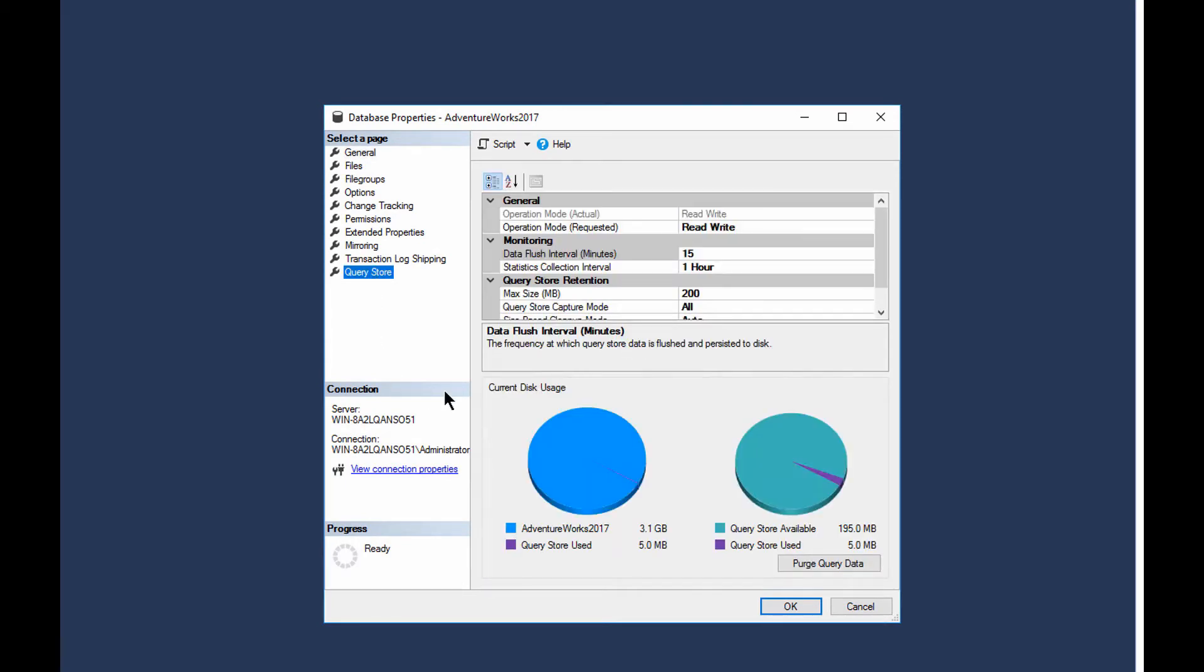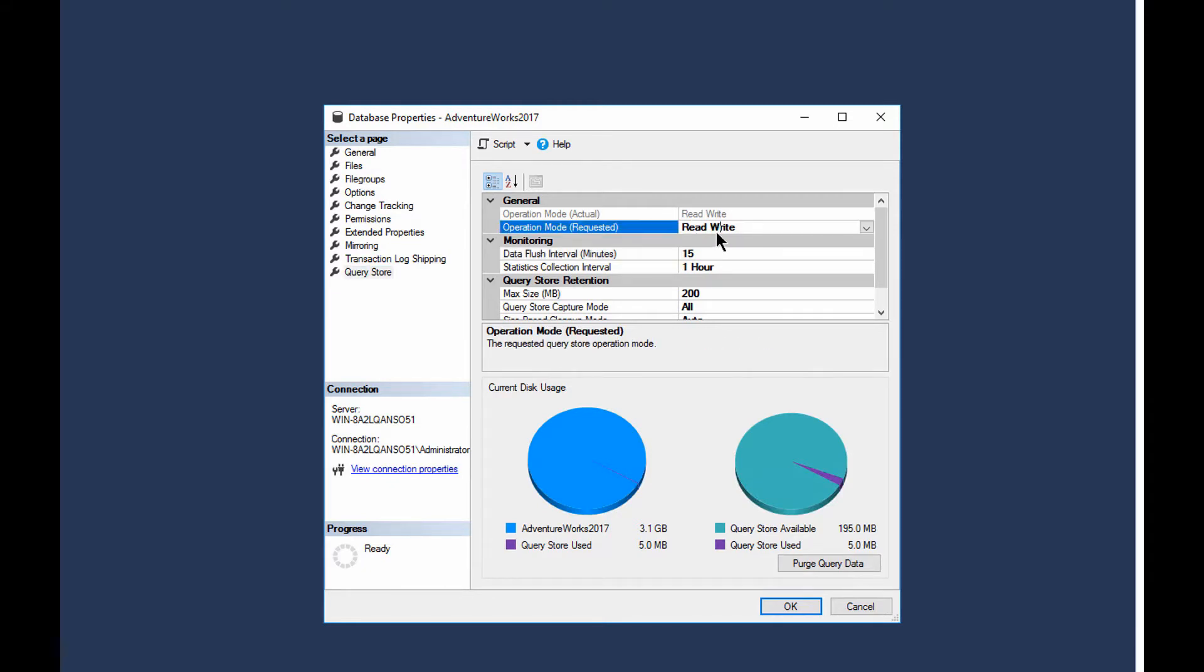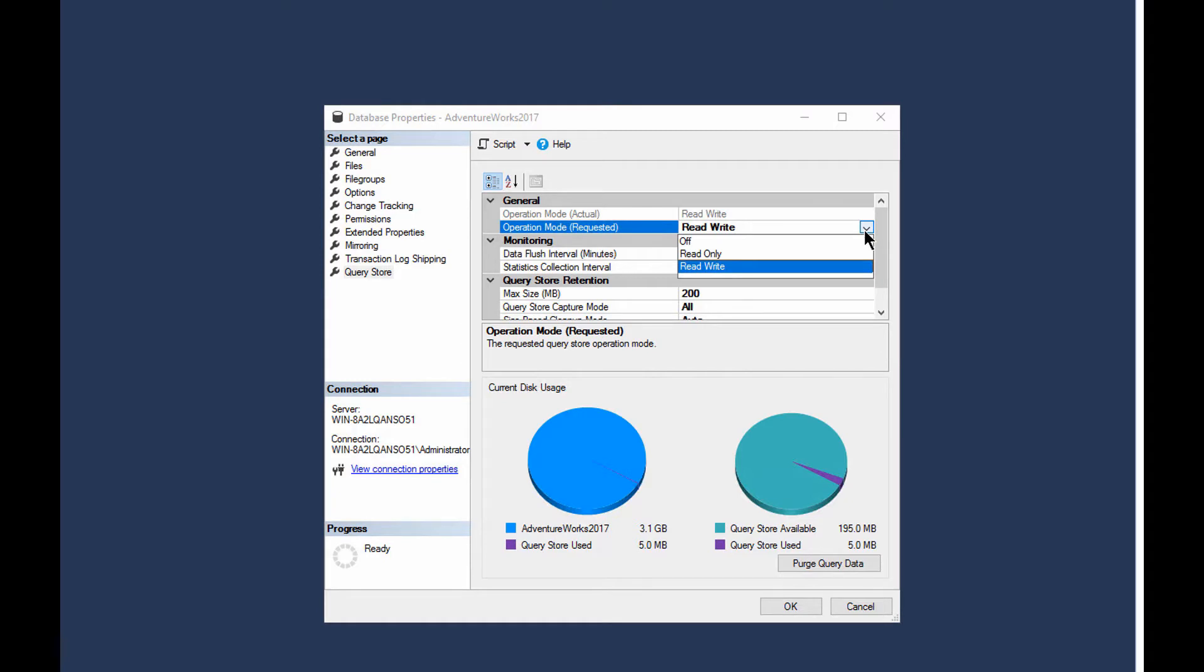Now QueryStore isn't immediately set up and ready to go on any of your 2016 or 2017 databases. You can turn it on or off right from here. Basically, you go to the operation mode: read-write is normal, read-only is a possibility, or just off. It's pretty straightforward.